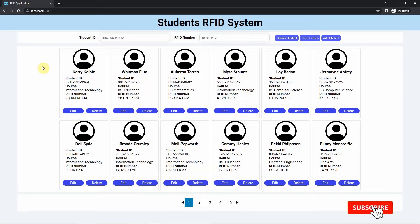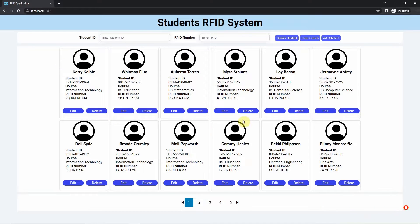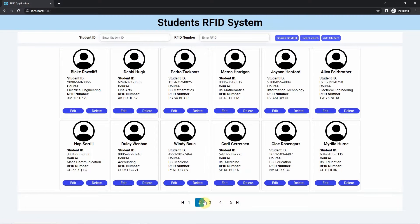This is the home page of my RFID Management System. As you can see, I have a list of my students displayed here together with their information. I have the student ID, the course, and the assigned RFID tag number. We can add more information, but for this home page we're just displaying these three fields. We can also page through the list of students using the pagination buttons.